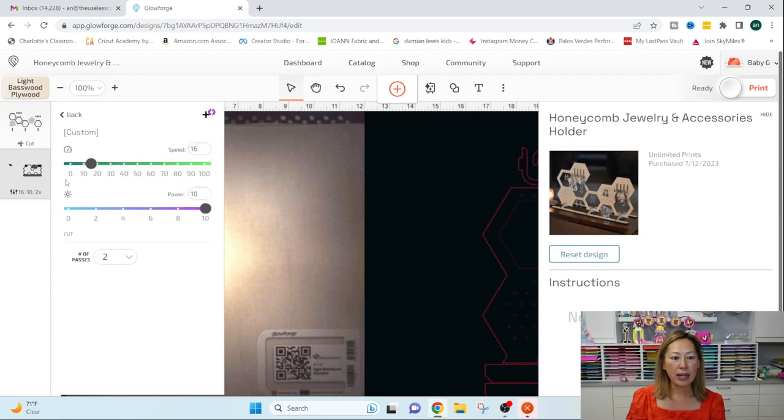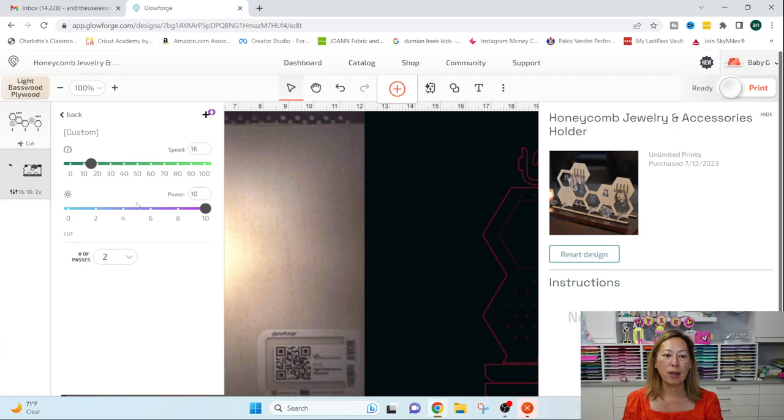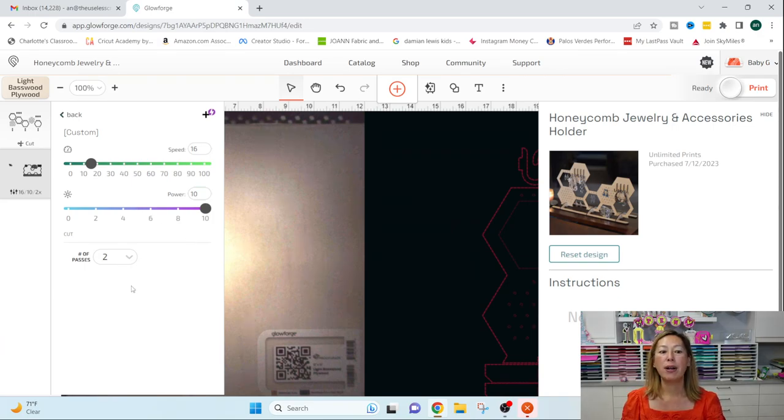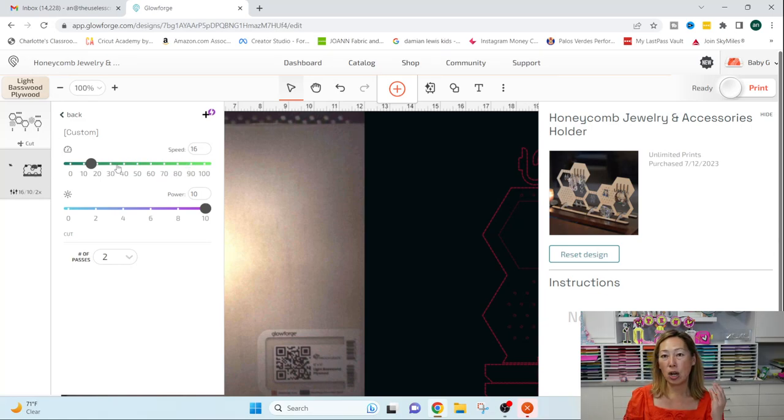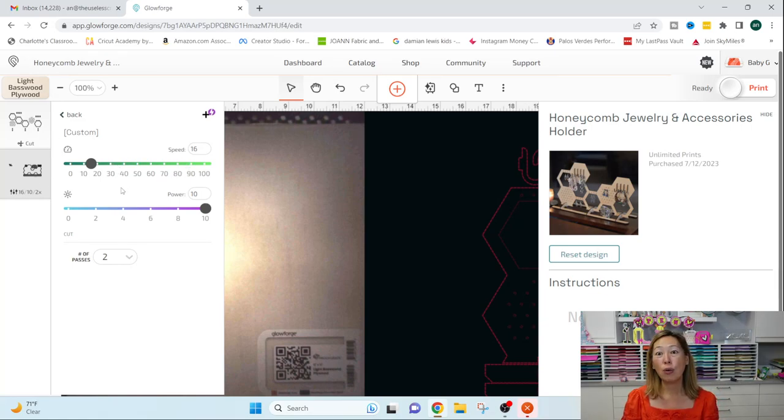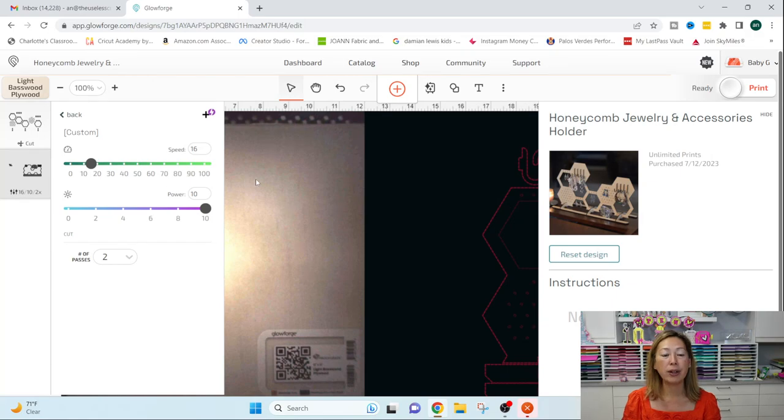And so you can change all the speed and the power, how many passes, depending on how thick your material is. So it's nice that it's already in there, but you can see you don't have to use proof grade material.